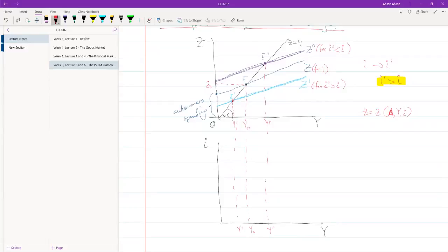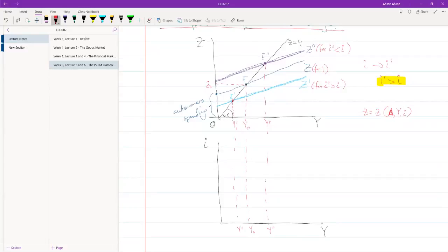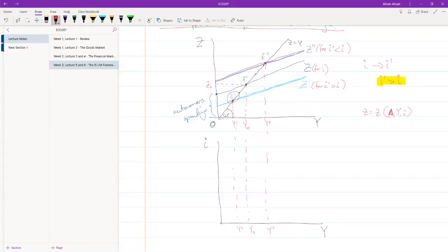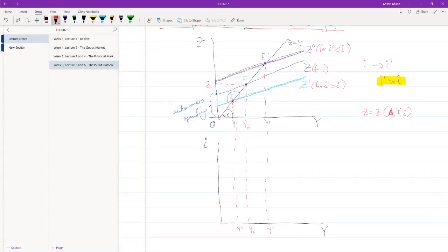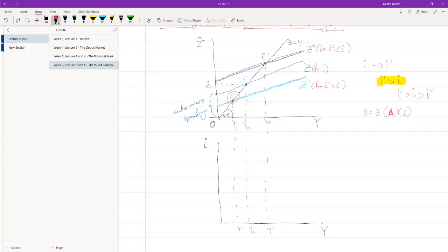Now, when we had an output of y prime, what was our interest rate? Our interest rate at this point was i prime. And remember, what we know is that i prime is larger than i, which is larger than i prime prime.